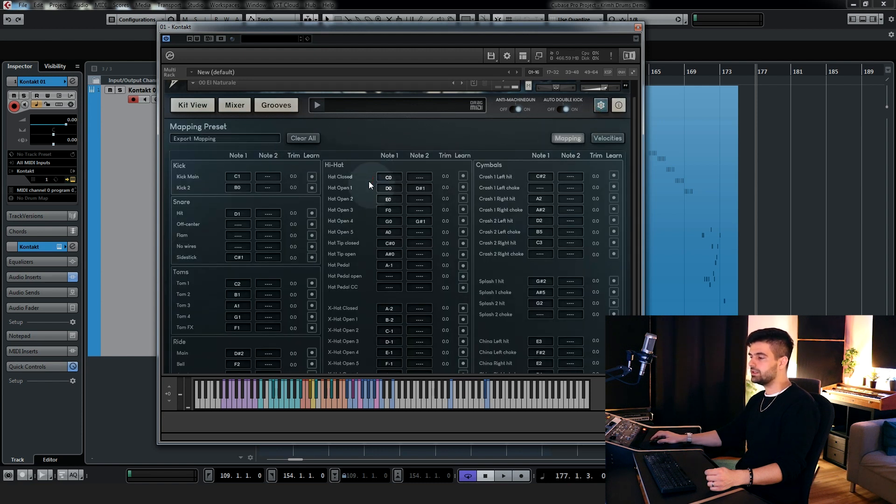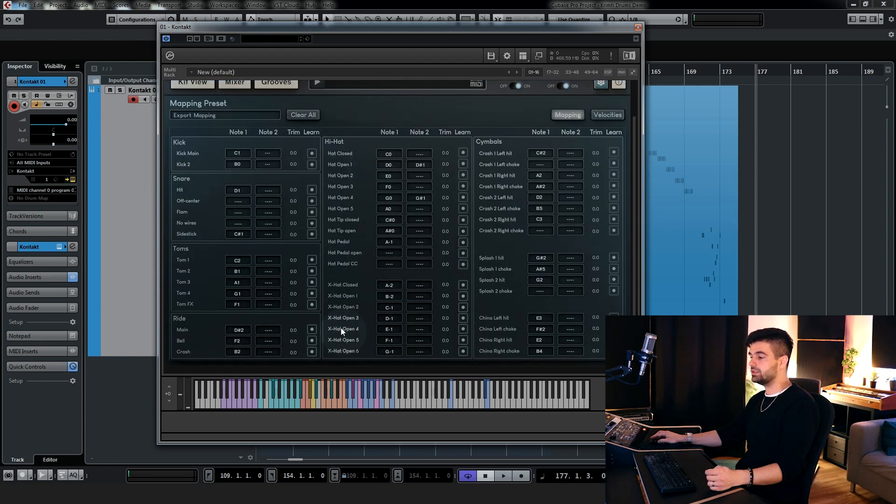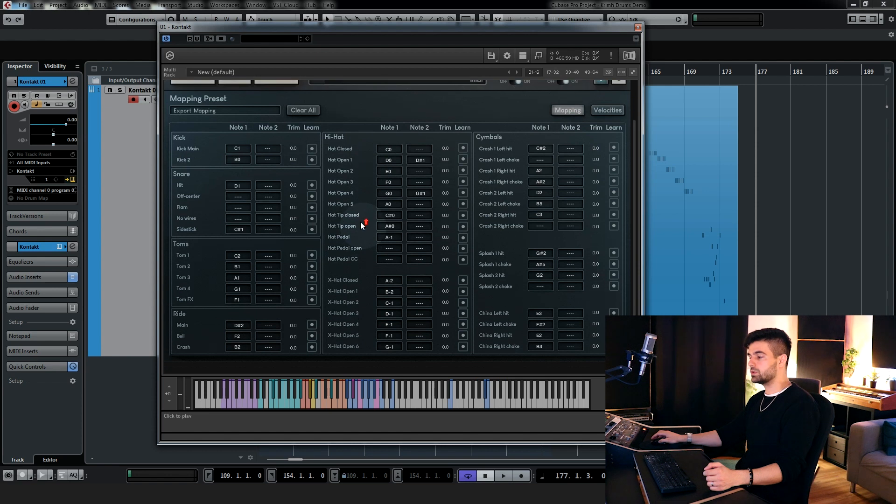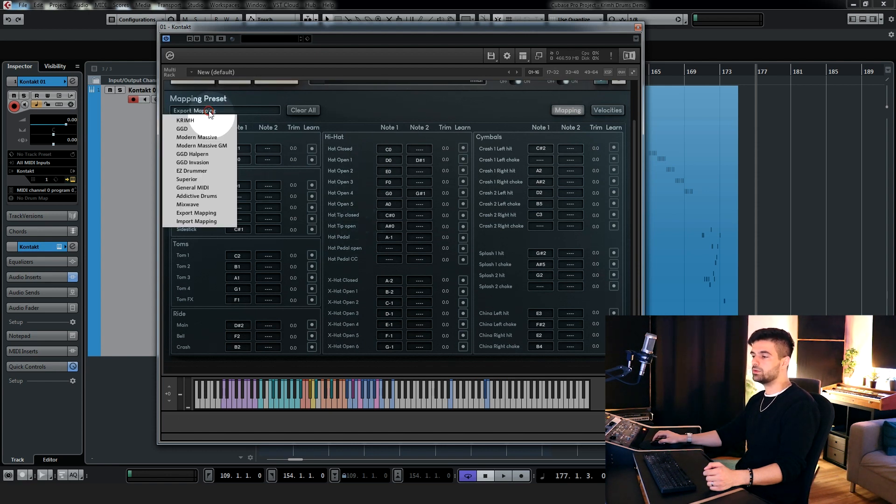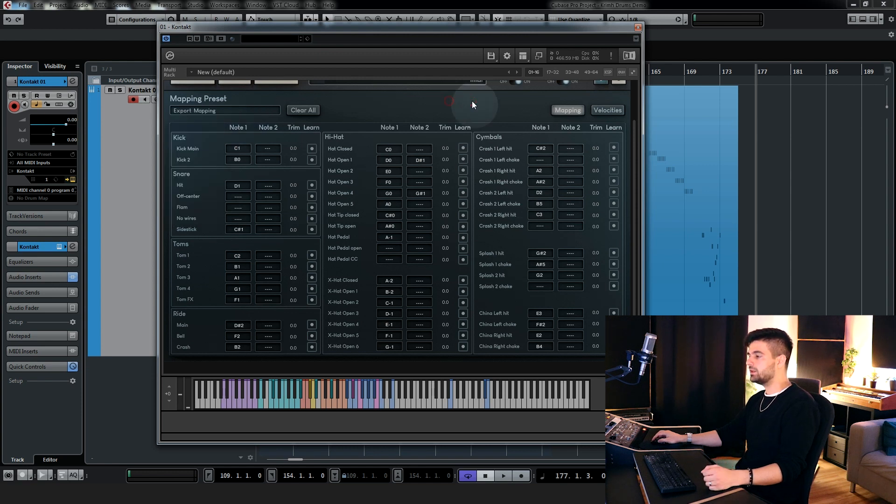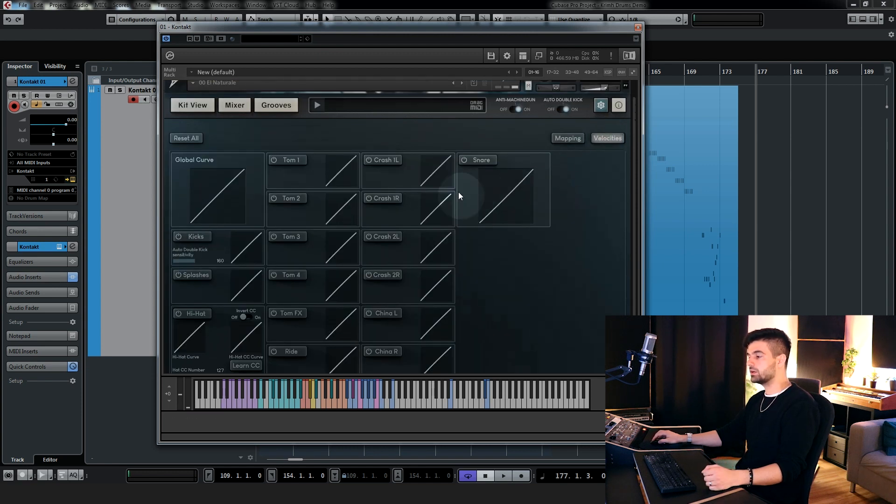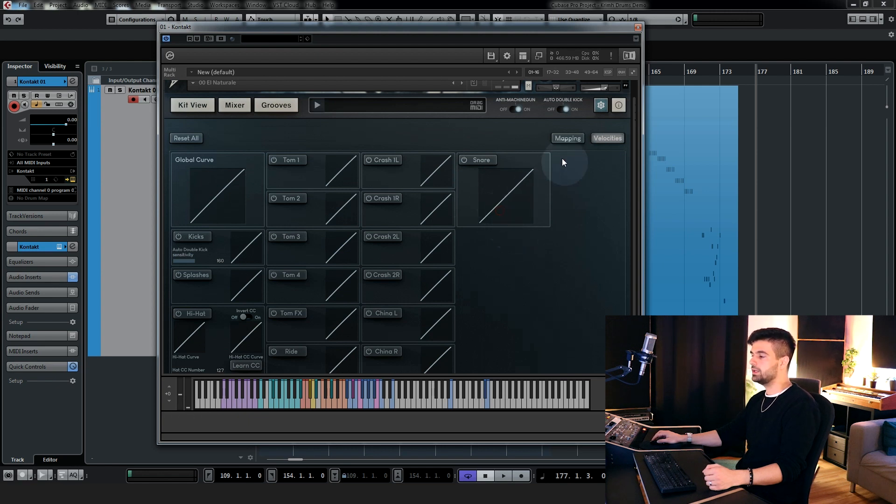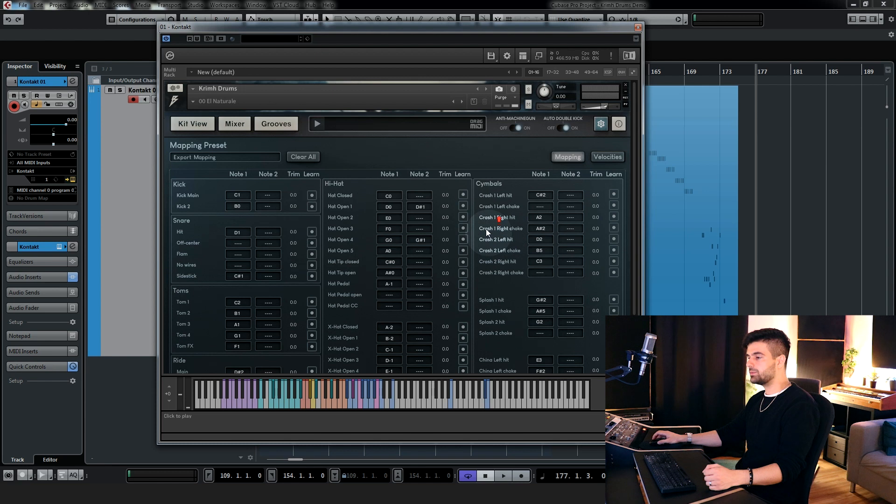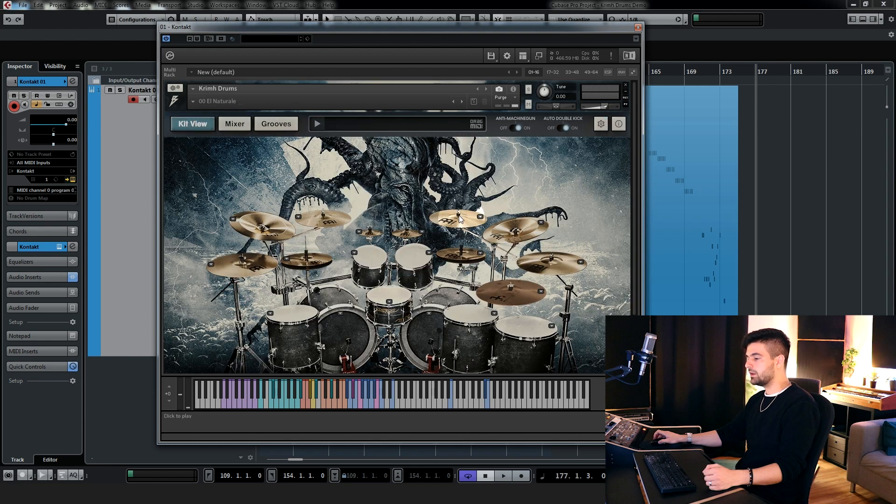So as you can see, there's a lot of different articulations for all symbols, which is really cool, and here you have all the mapping presets for the biggest drum libraries. Here to the right you have the velocity curves page, where you can fix the velocity curve for each individual kit piece, and that's pretty much it, so it's really easy to navigate.